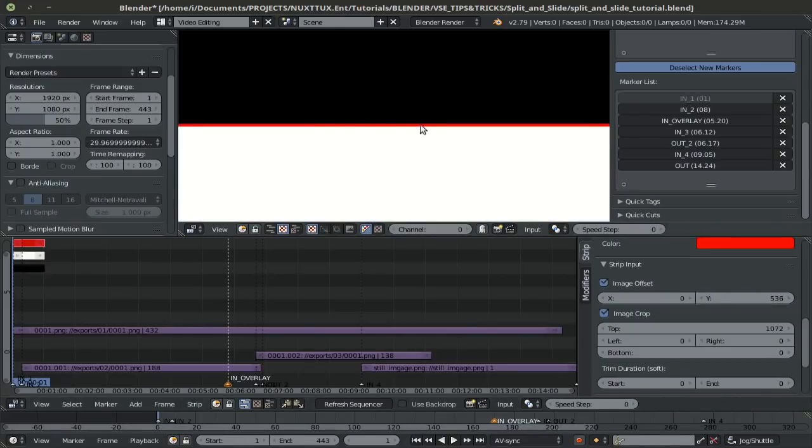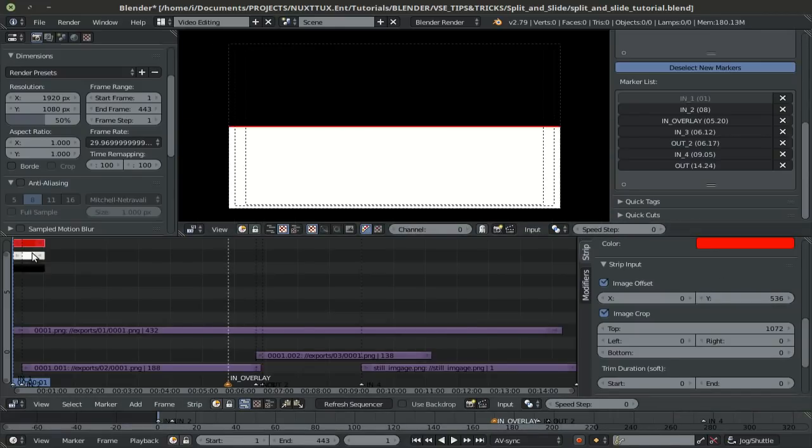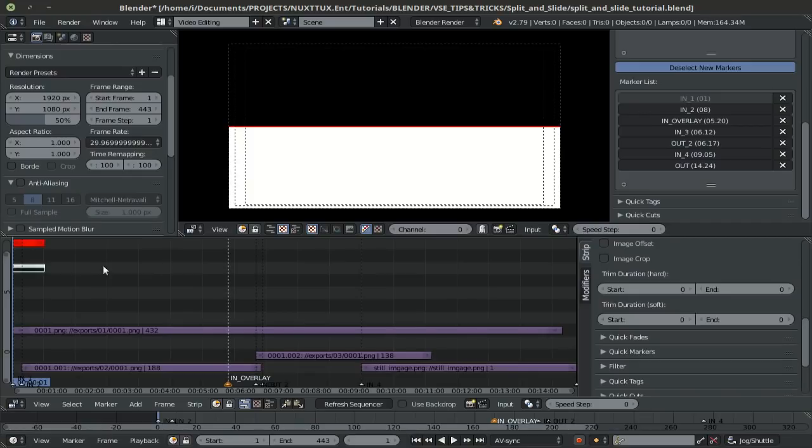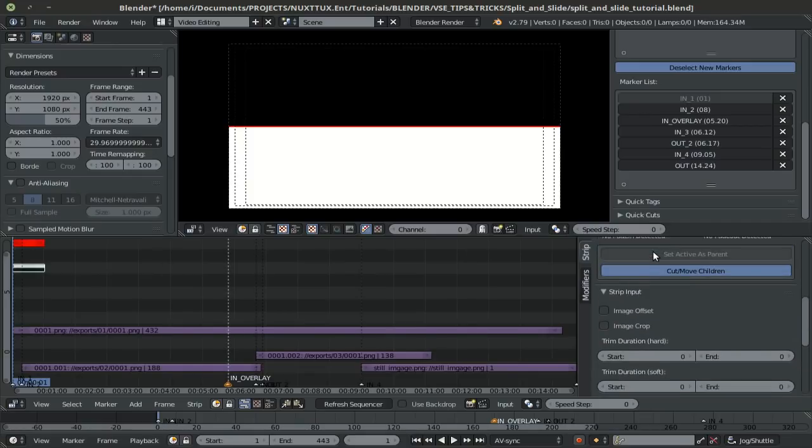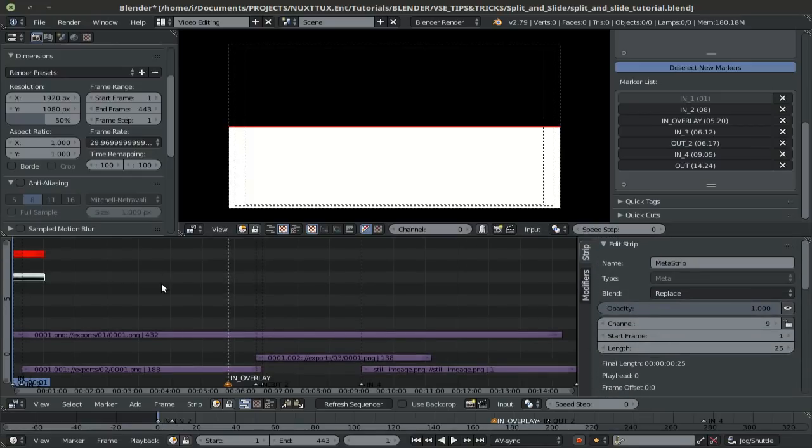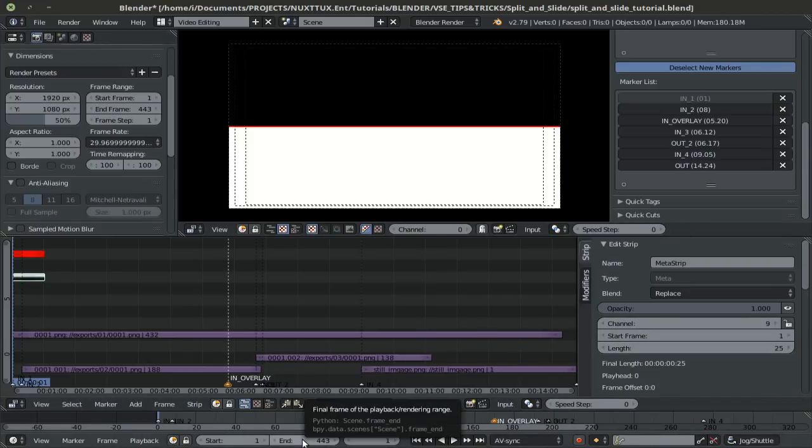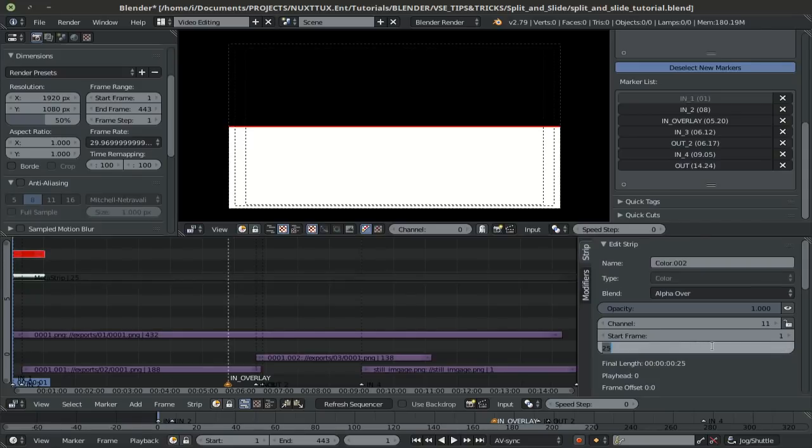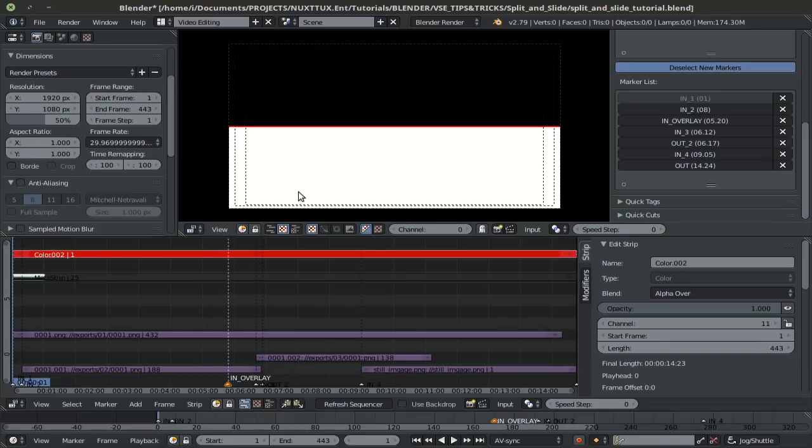Once I'm done with that, I'm going to go ahead and group my white and black strips together. So hold down shift, select both of them, press control G to group. And before I go any further, I'll change the length of both of these. So that they can go over our frame range. So in my case, it's 443. So in length, I'll switch this to 443. And I'll do the same for the red strip here. So 443. Alright.